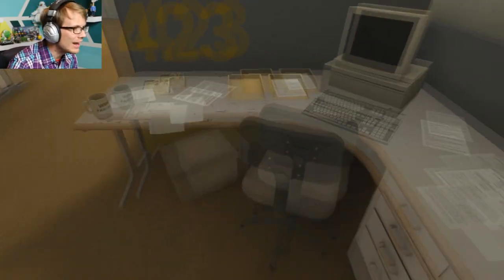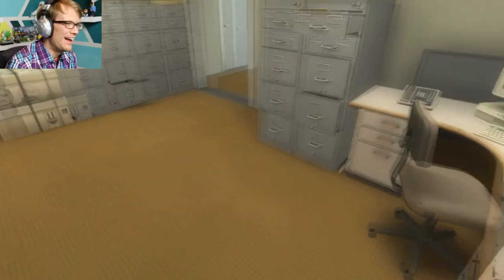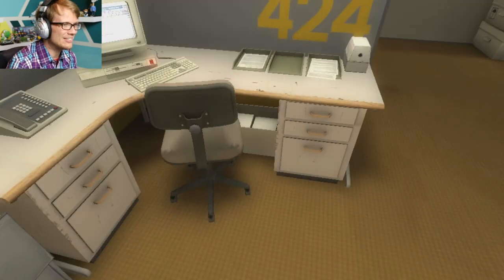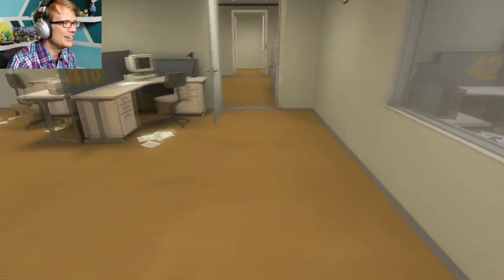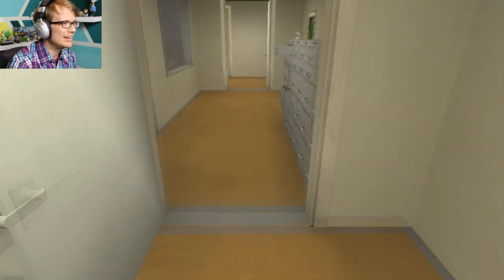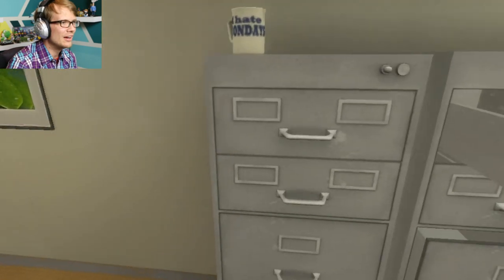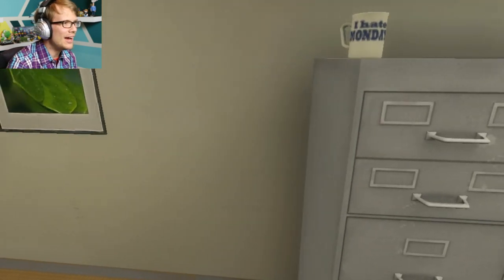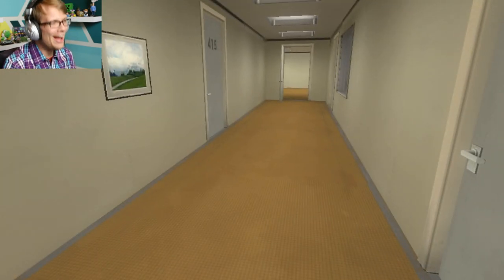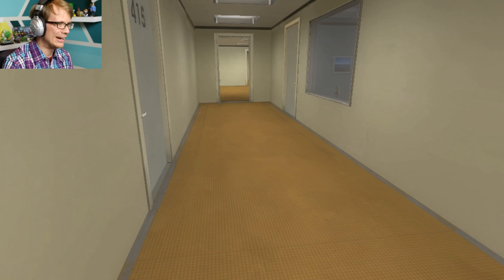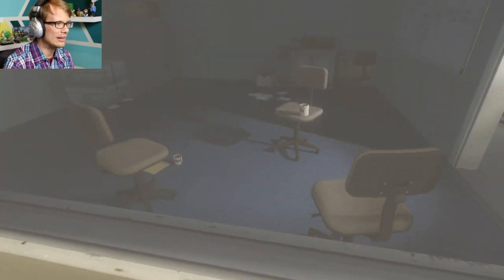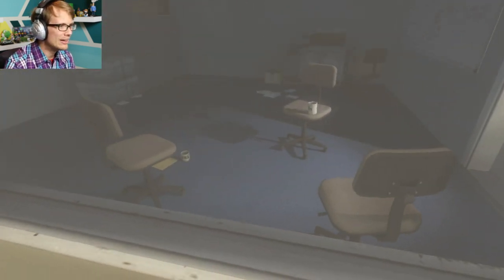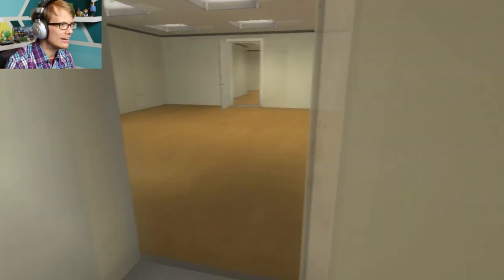What does your mug say? Who farted? Apparently that's the standard issue who farted mug. Everybody gets who farted mugs. Oh, this one's I hate Mondays. Who farted? I hate Mondays. Who farted? That one just says T, I think.